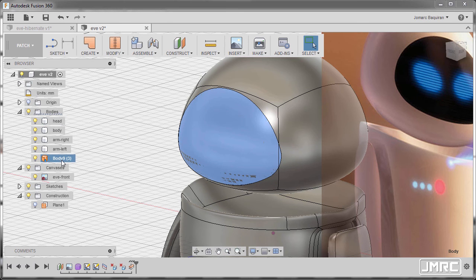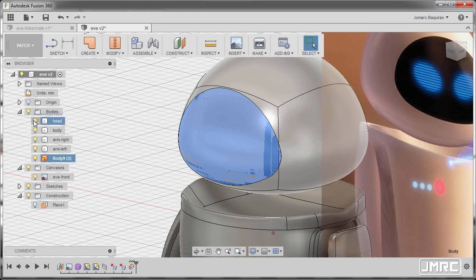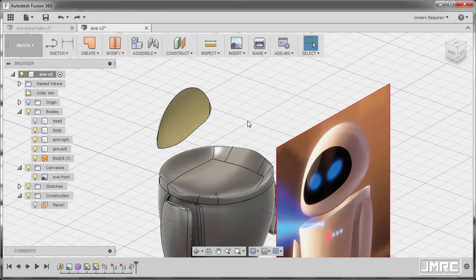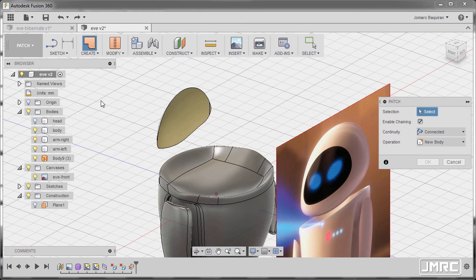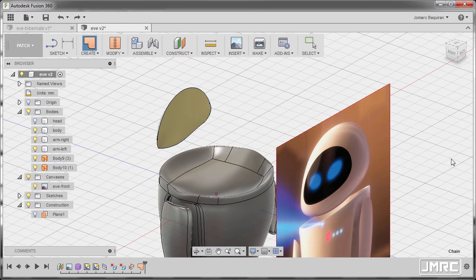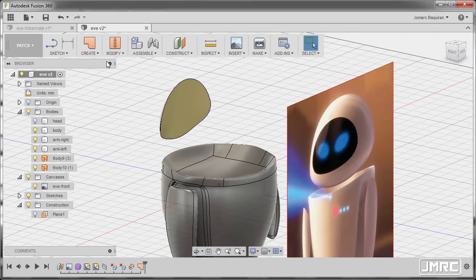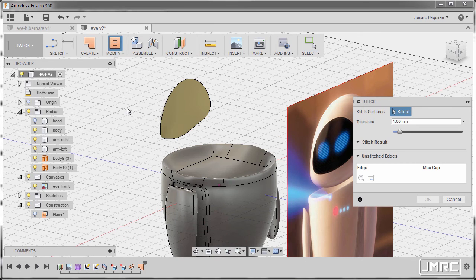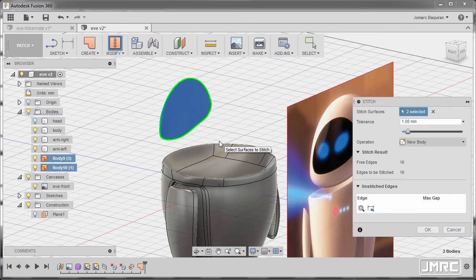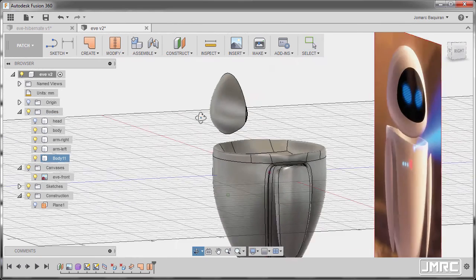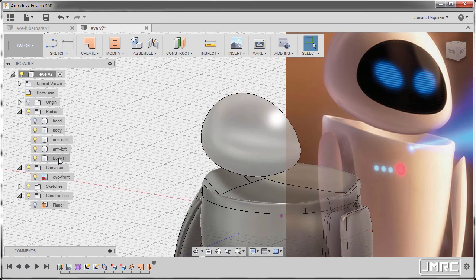So we now have body 9 which is a surface. I'm gonna turn off the visibility of head. Next I'm going to create and select patch. Make sure it's visible. Now let's enable chaining, selecting this edge, and continuity to be connected, operation new body, and hit OK. And now going to modify and selecting stitch, creating a window selection. Now leave the defaults and hit OK. Let's rename this body as visor. Hit enter. And turning on head.